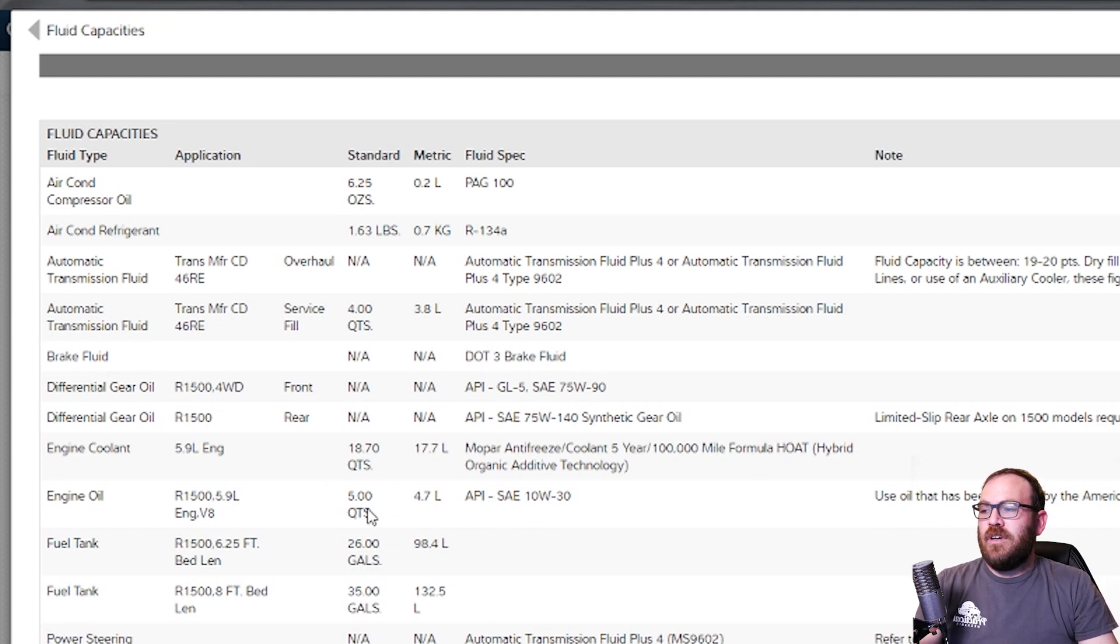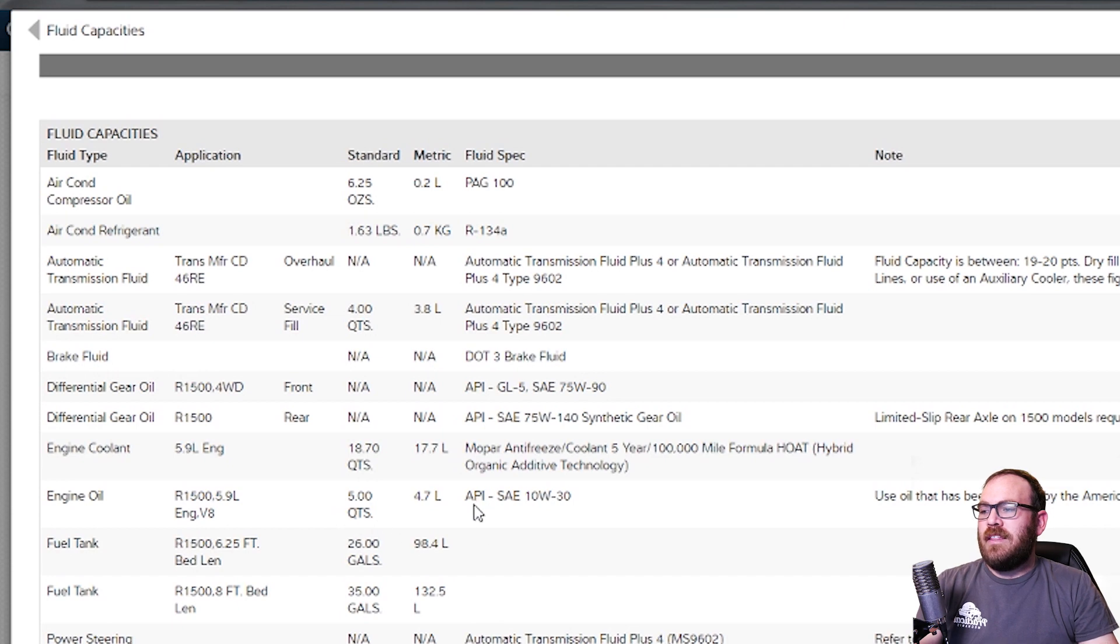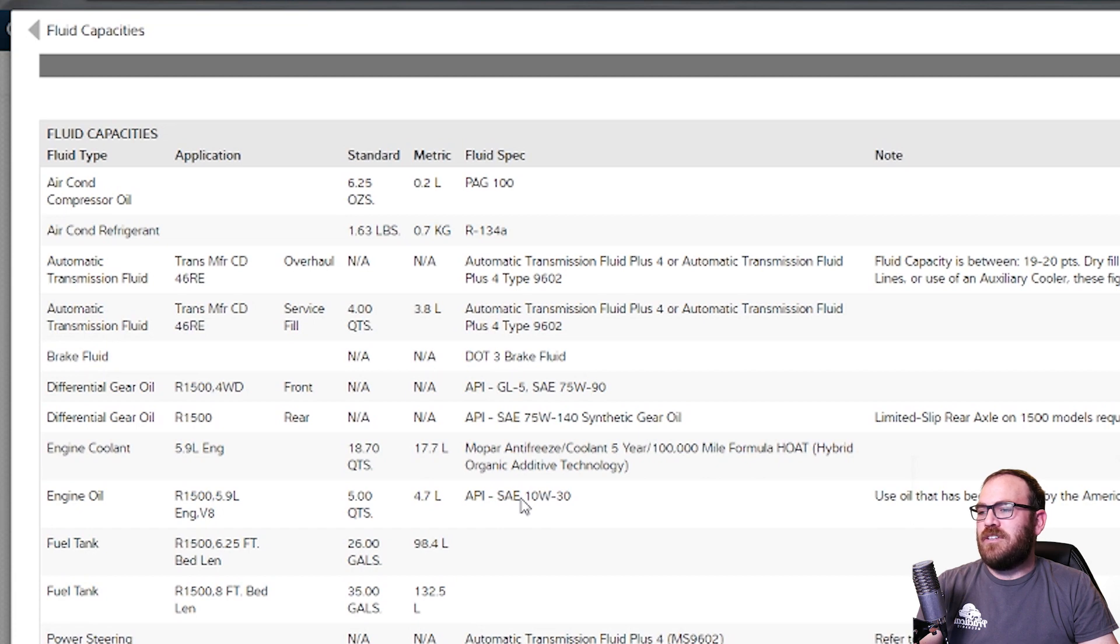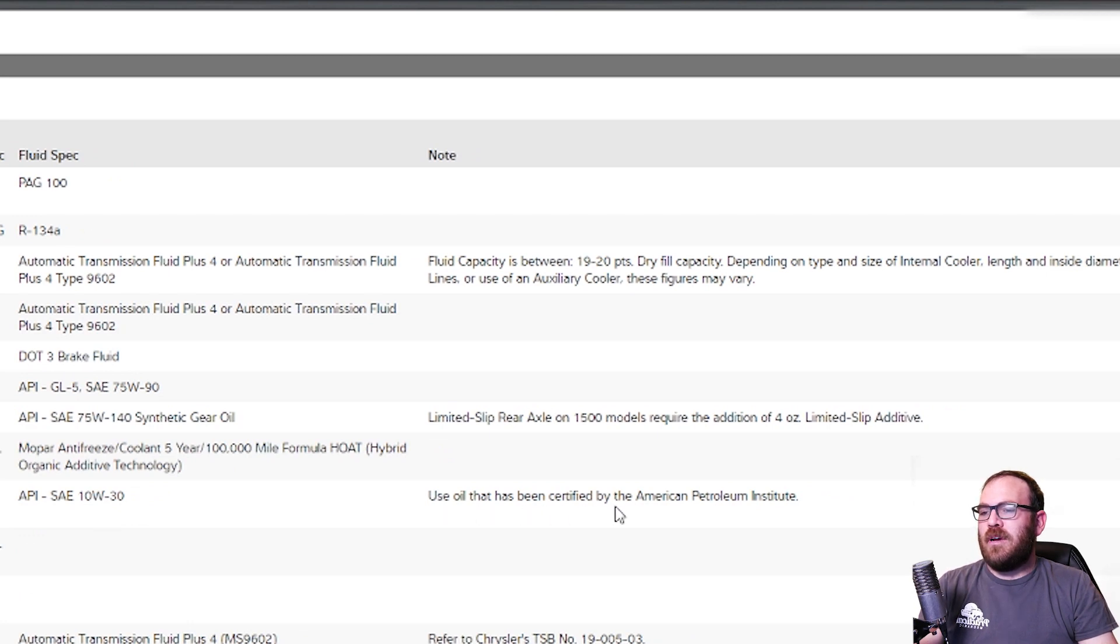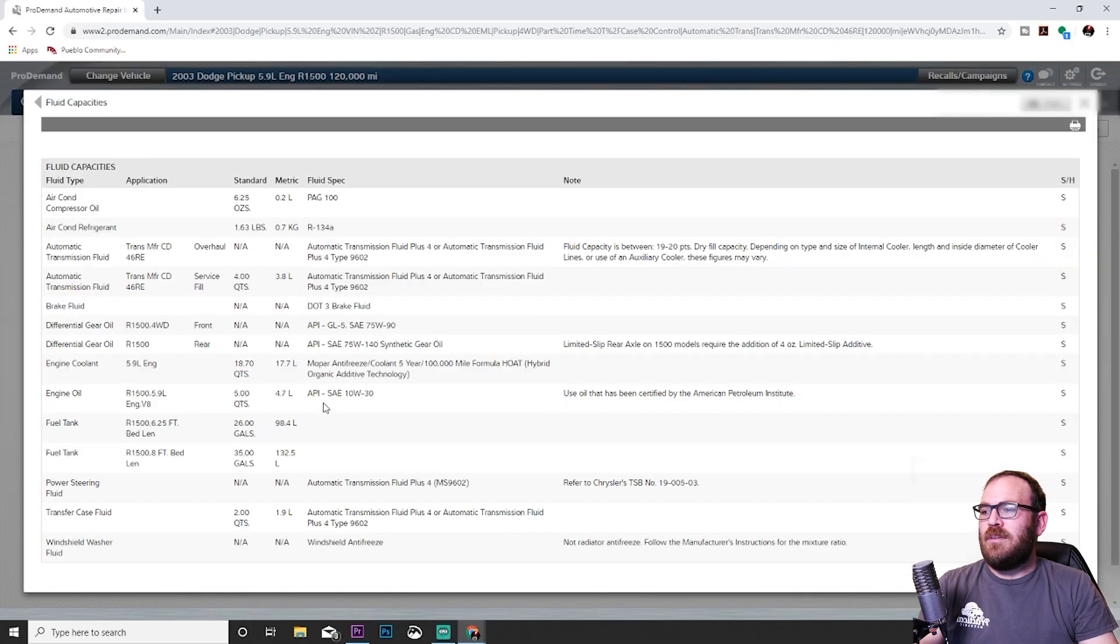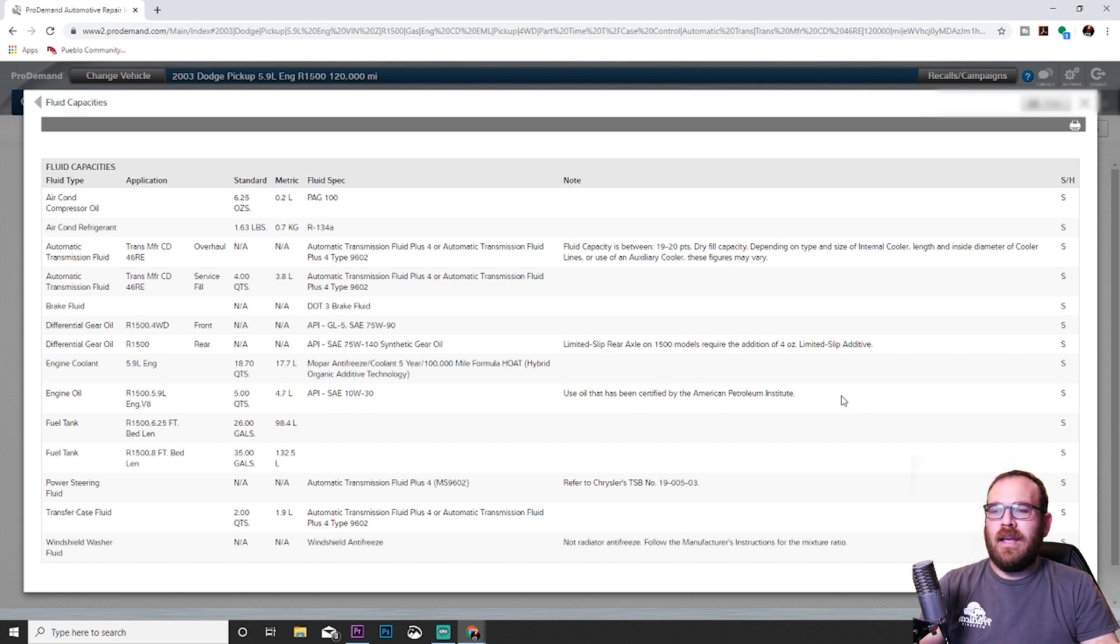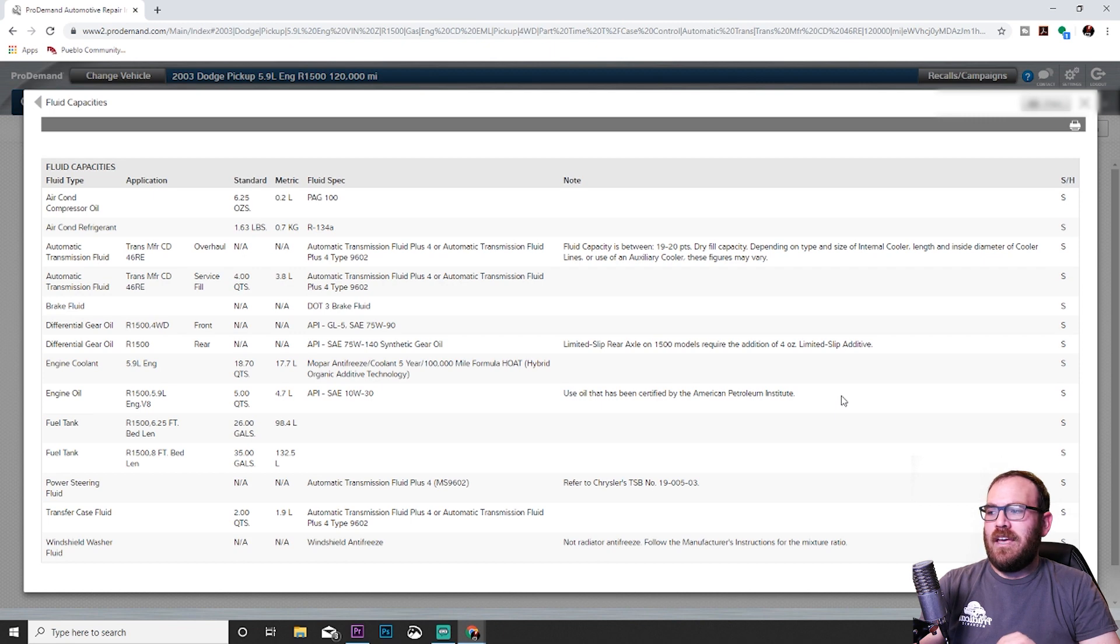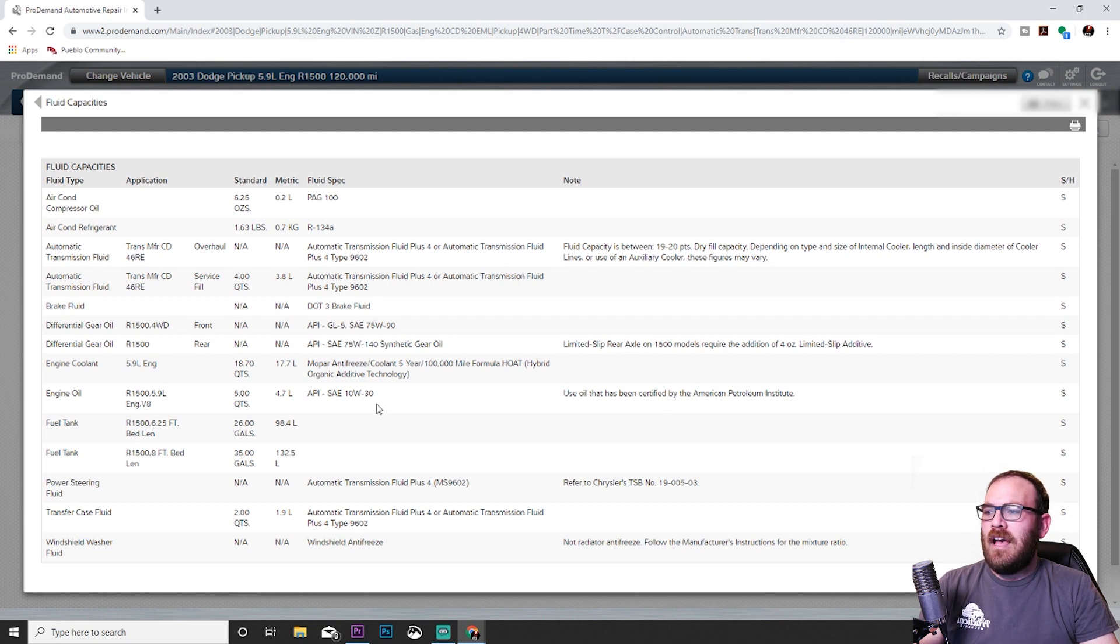It confirms what engine option we have, because sometimes there's more than one, or there may be options like with filter, without filter, on an overhaul, but most of the time we're going to use the with filter option if it gives us options. It tells us how many quarts of oil. If you are using the metric system, it does tell you how many liters, but that's not very common in our area. So five quarts of oil, and then API SAE—that'll be the type or the specification—and 10W-30 is the viscosity or the oil weight. There is an additional note over here that says use oil that has been certified by the American Petroleum Institute. That's what API stands for. Sometimes there will be a very lengthy note over here with a specific type of oil and a spec that has to be met. Make sure you are using the correct oil.